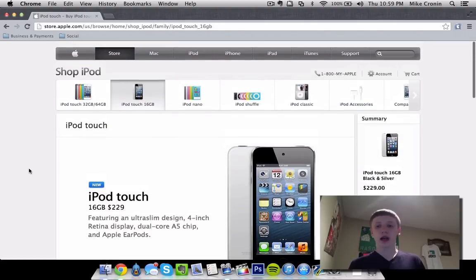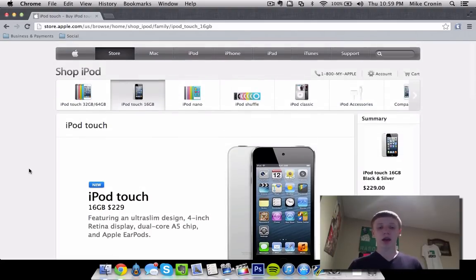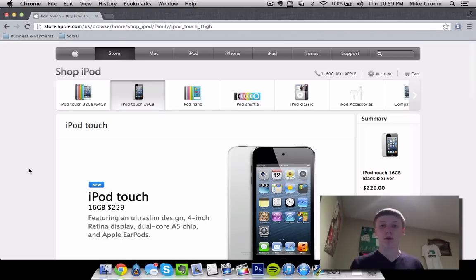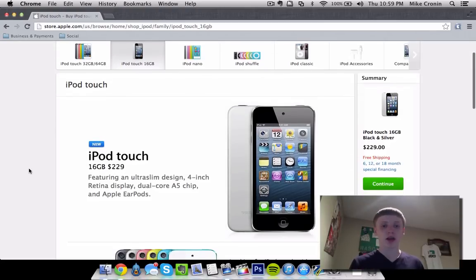So after yesterday, or early this morning, they went ahead and took that iPod Touch 4th generation off the market, and they introduced a low-end model of the iPod Touch 5G.